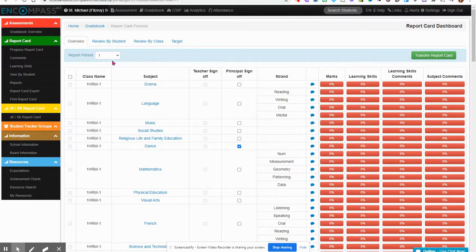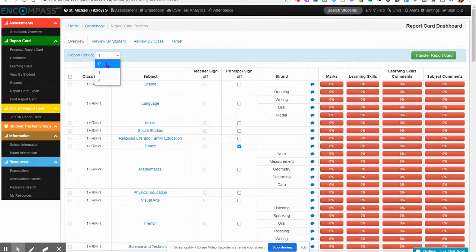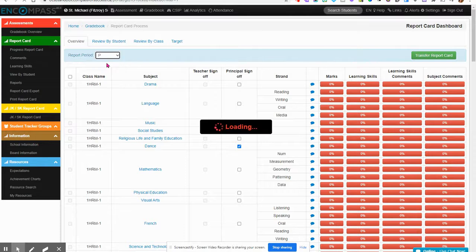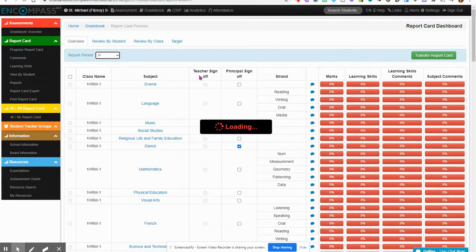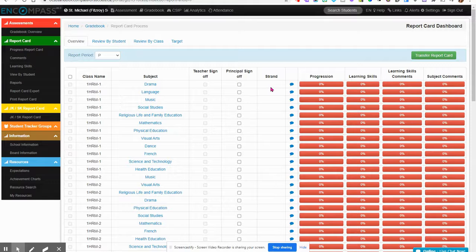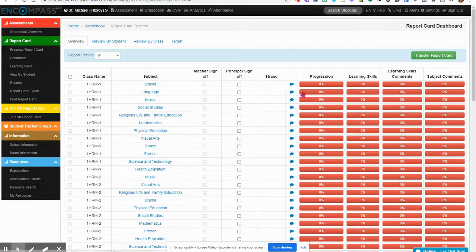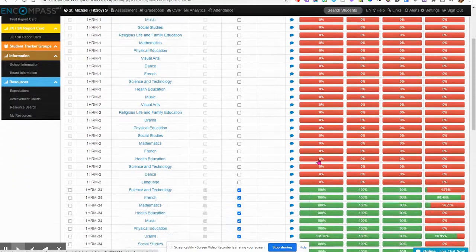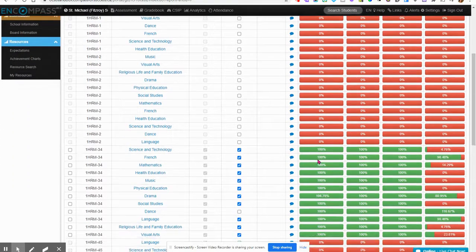First, change the reporting period to the one you would like to review. So I'm going to review Progress Report. You can notice if things are done or not done.